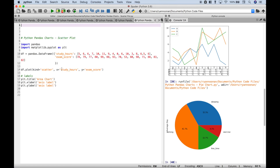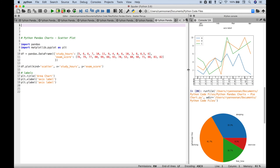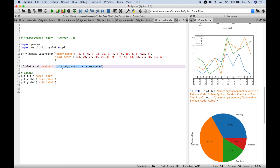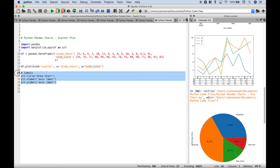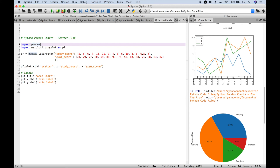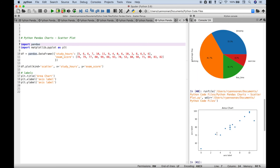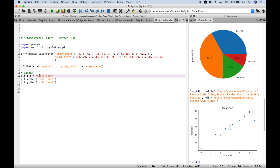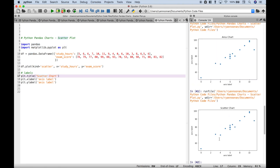Next up is our scatter plot. To create the scatter plot, we created our data frame — we want to see the relationship between study hours and exam scores. To create the actual scatter plot we use df dot plot kind equals scatter. And then for the x argument we're going to put in study hours and for the y argument we're going to put in exam score. We've also added some labels. Let's go ahead and run it — and you can see we have our scatter plot.